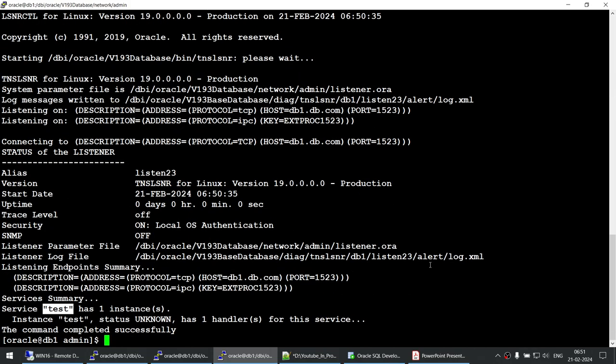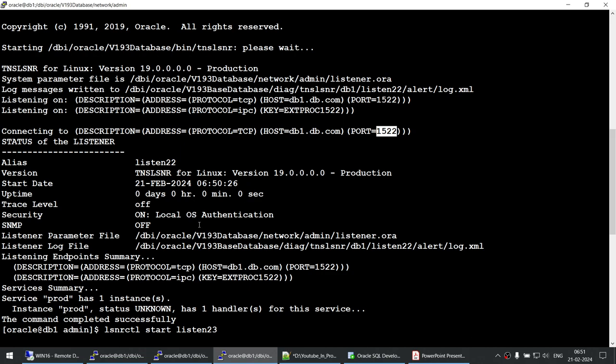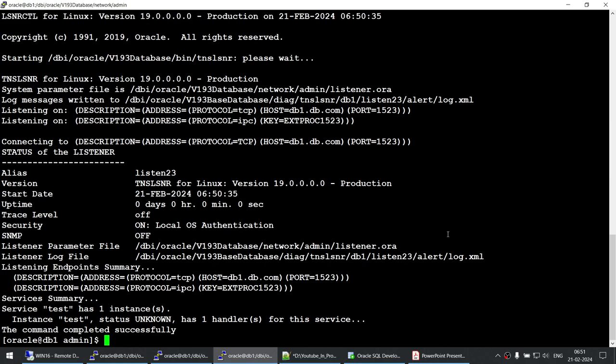So what we have done here is created two listeners — listen22 and listen23 — where one listener listens to prod and the other to test. You can have multiple listeners with each database on its own listener. However, I do not recommend this solution. If it's a single NIC and you're using different ports, there is no performance advantage or benefit with this configuration.